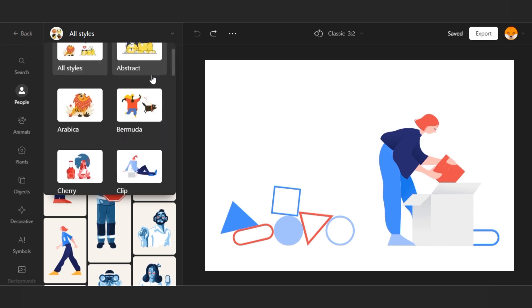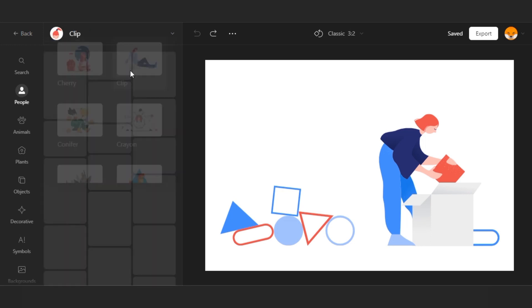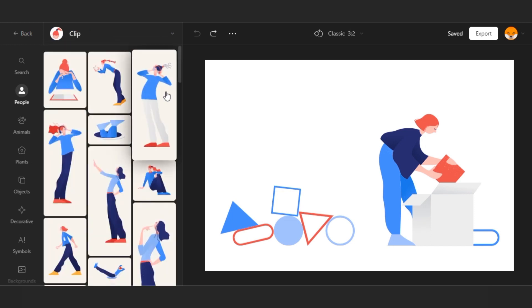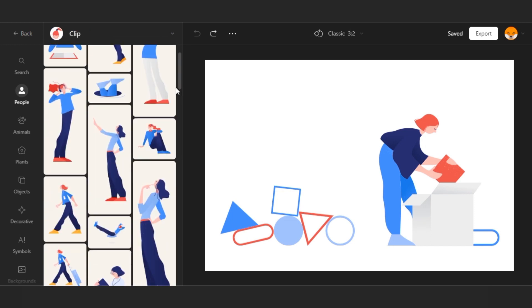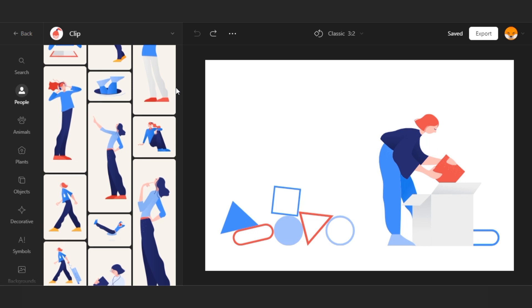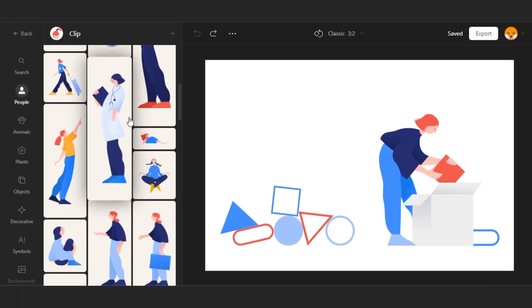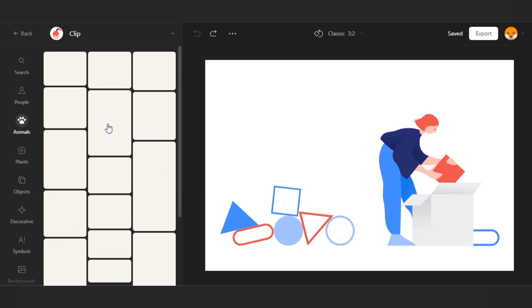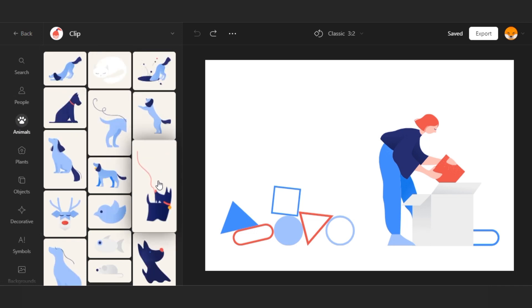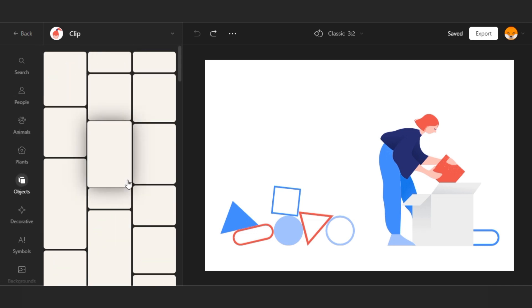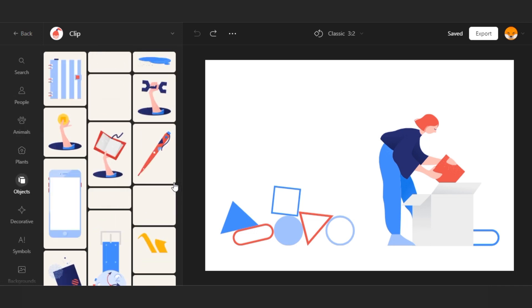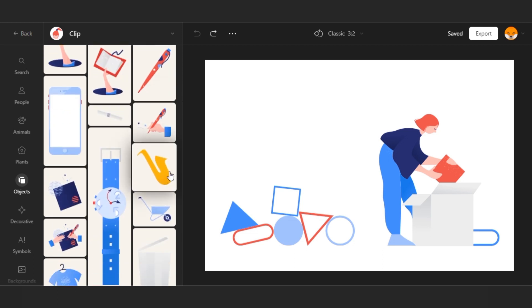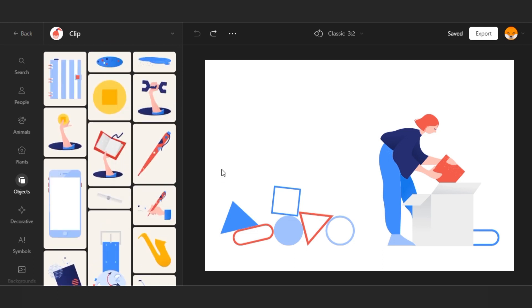To get started you need to select clip style and look for objects in it. People are on the separate tab. There is also a tab with animals and a separate tab with objects. My idea is to make a composition of the girl going on vacation.